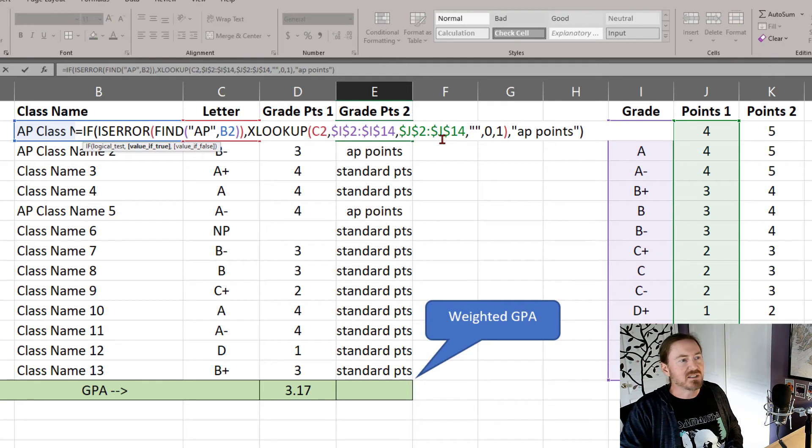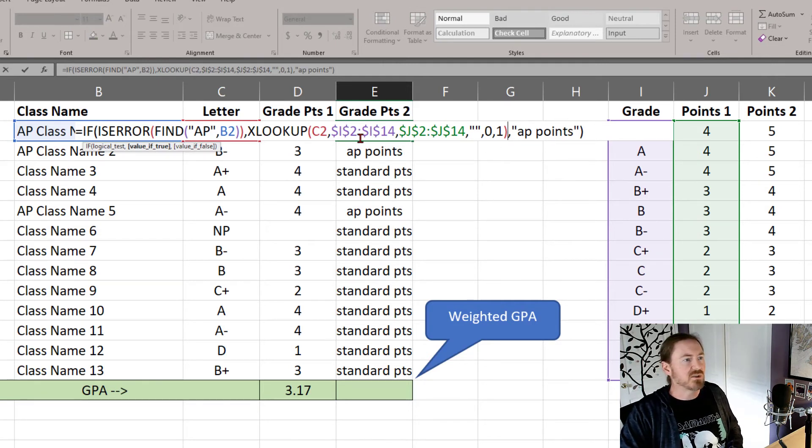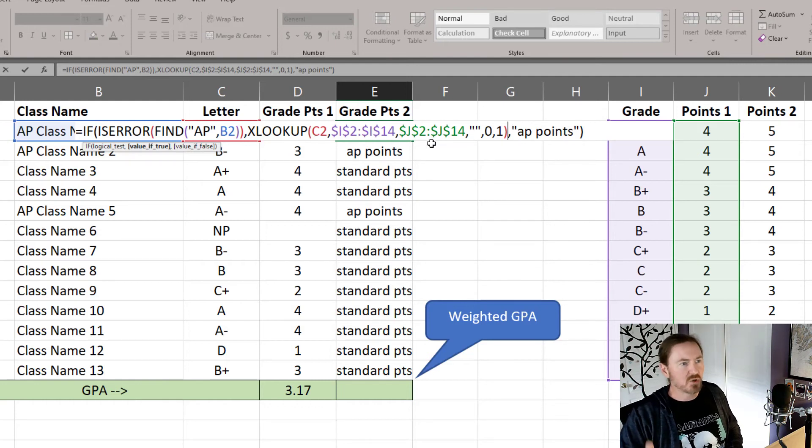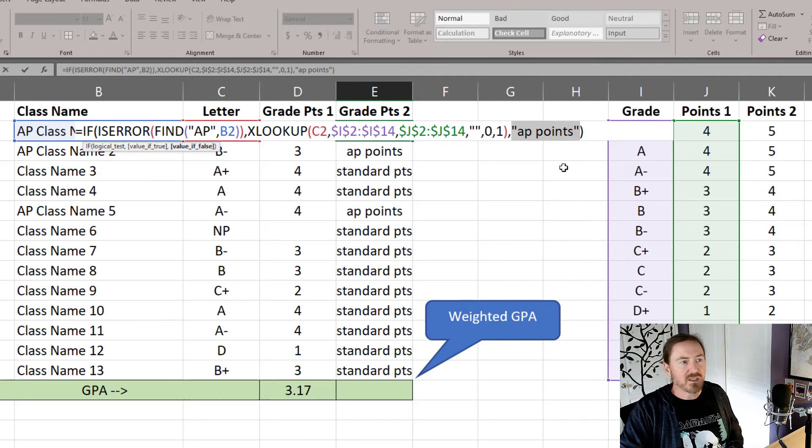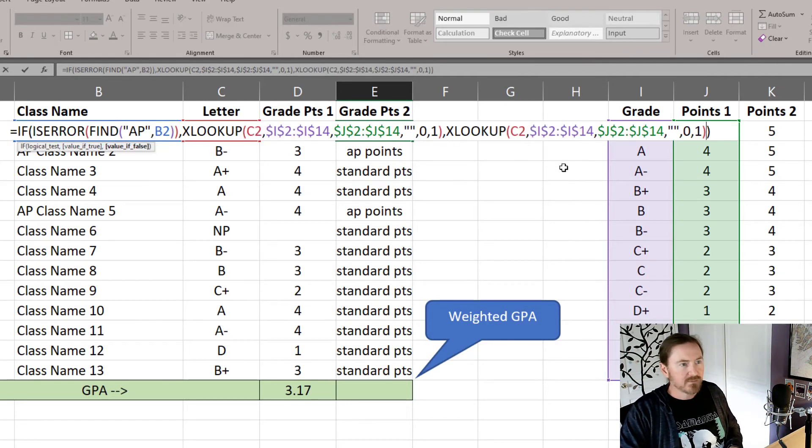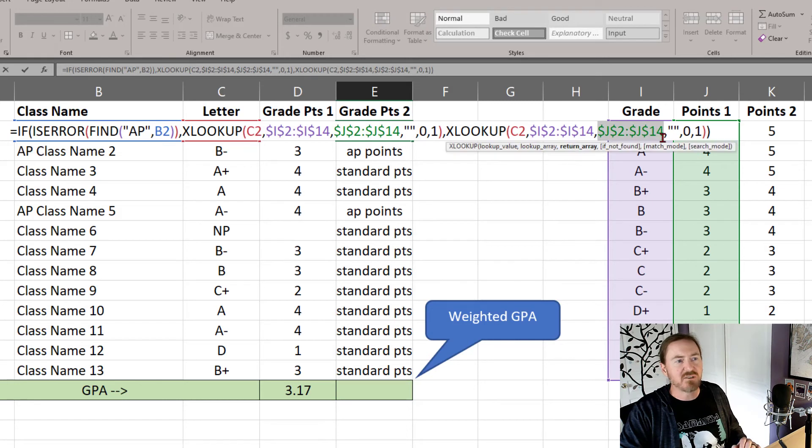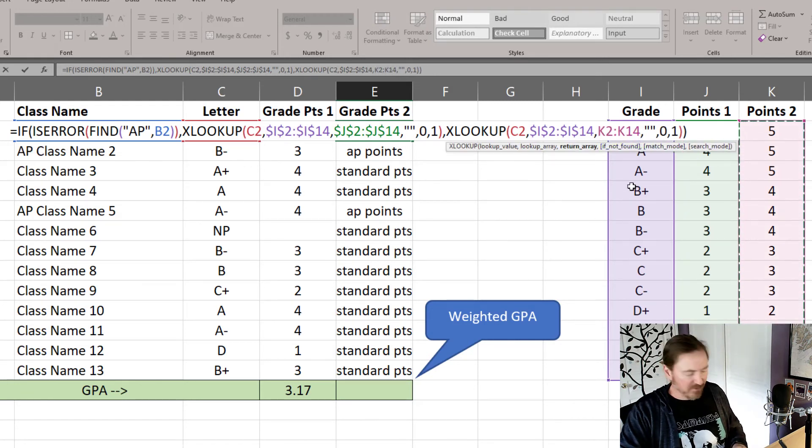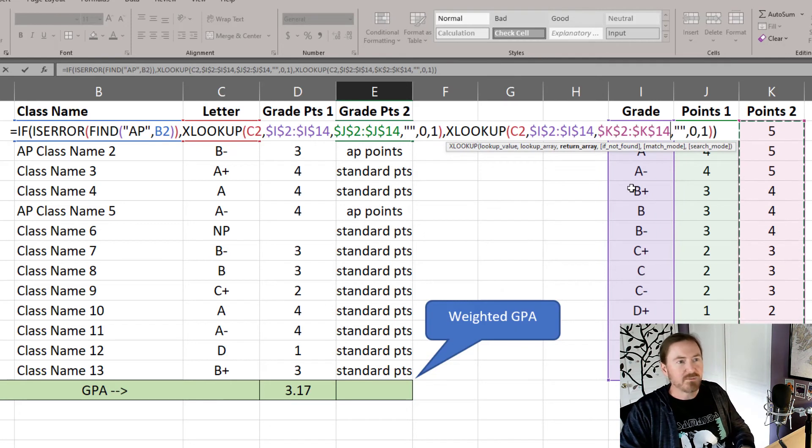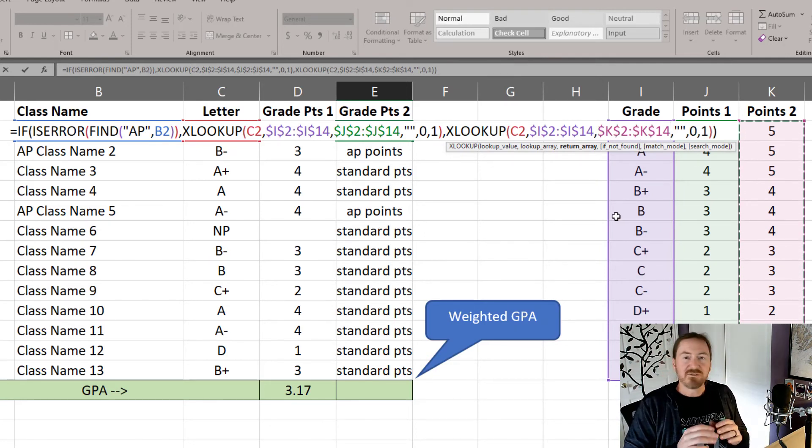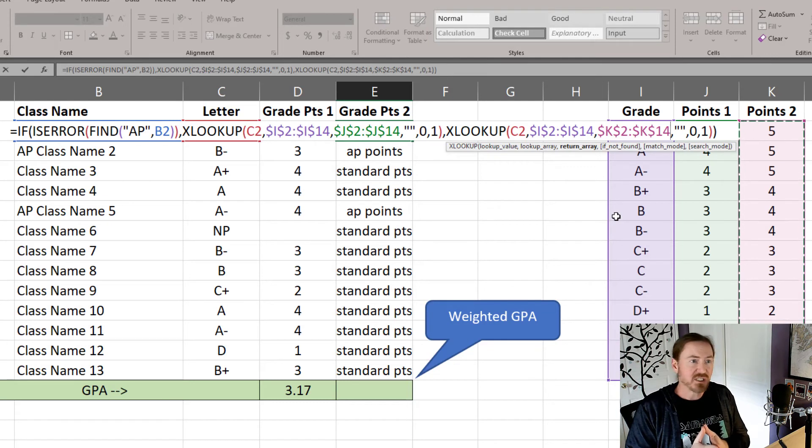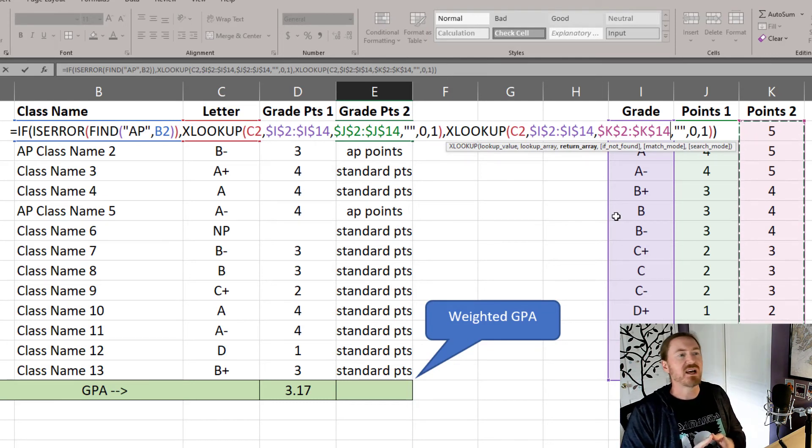Now my standard points feedback is going to get replaced with the XLOOKUP function that I wrote earlier, because that's the standard points function. Notice it's using i and it's using j. Great. The advanced placement points, I'm going to replace that one with that same function, except instead of j2 to j14, I need to change that to k2 to k14, making that absolute. So now the value of true for the if function is one XLOOKUP function, and the value of false is a slightly different XLOOKUP function.